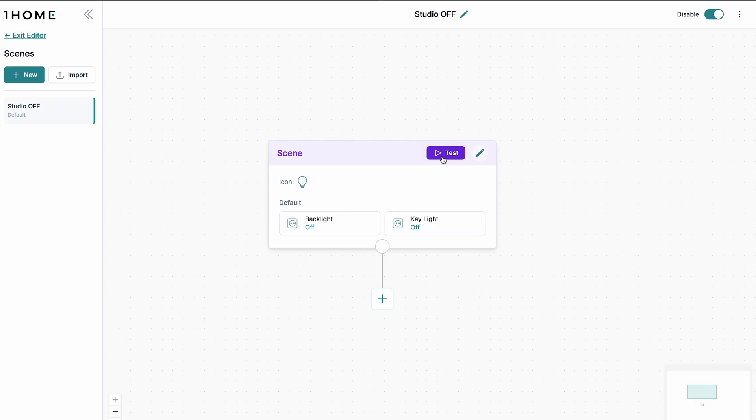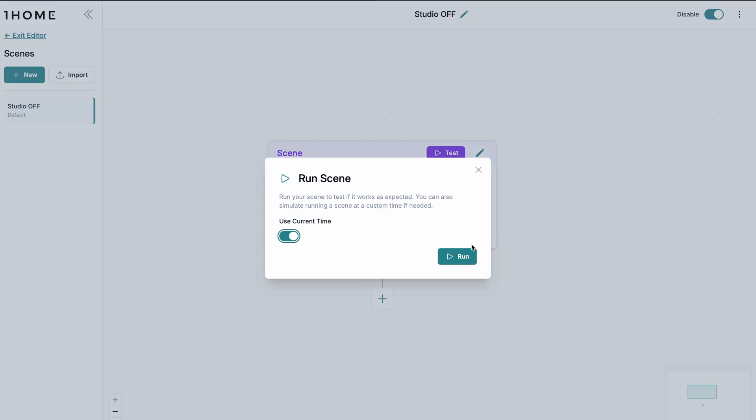What I can also do in the One Home dashboard scene editor is test the scene without having access to the One Home mobile app, which is especially useful for integrators so you can test scenes directly from the One Home dashboard. If I now click on test, the lights should go off. I click on run — there we go. The scene ran. We have now successfully set up a scene in the One Home dashboard.